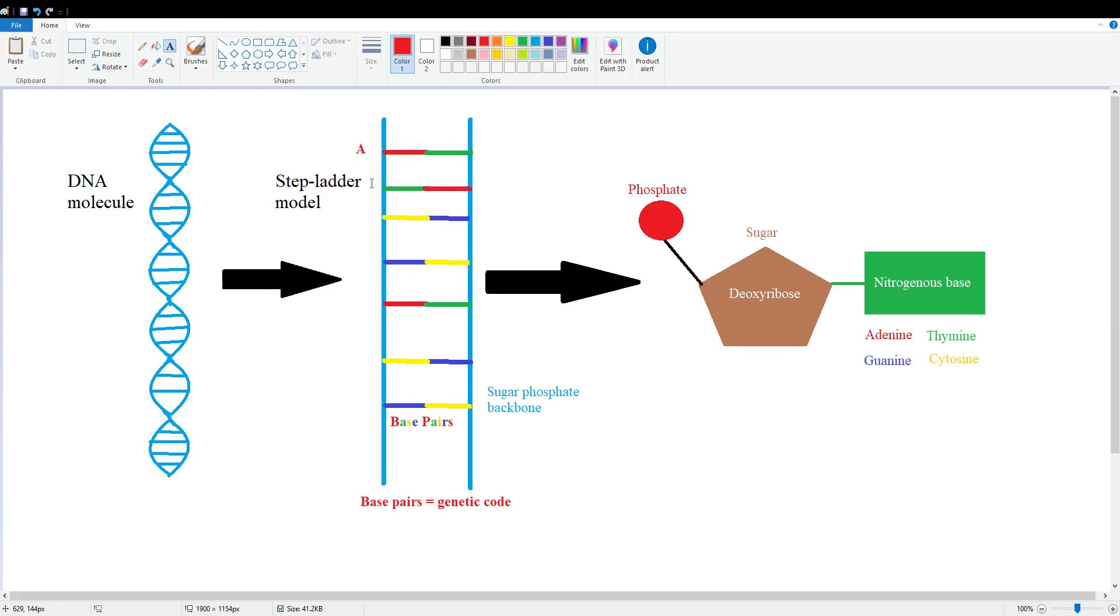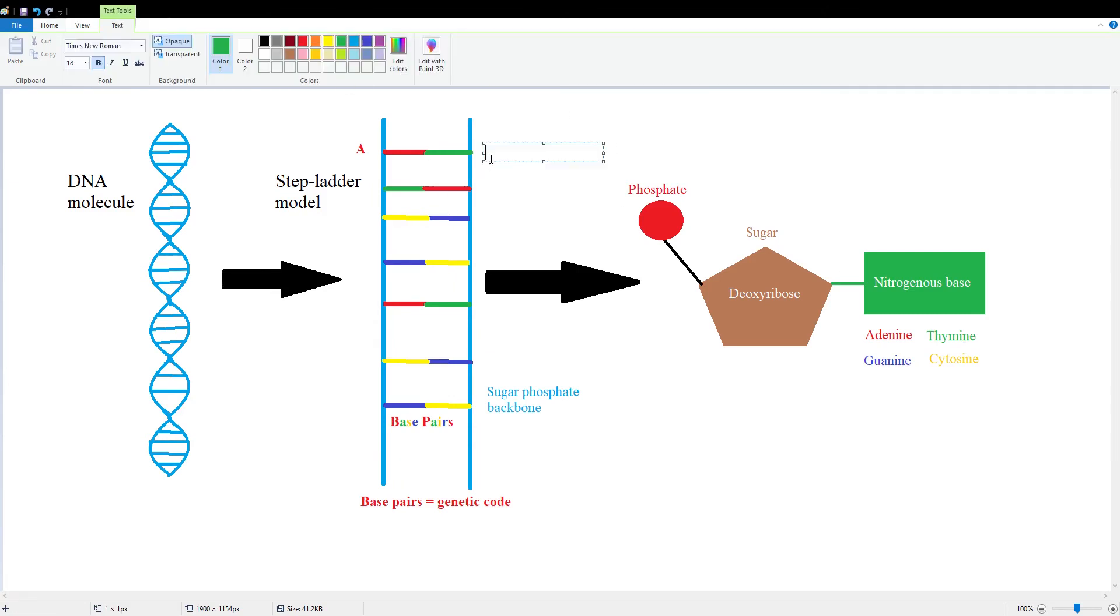And we know A always binds to what? Check it out if you're unsure. T, right, that's correct. Very good, very good. So here we're going to have T, which stands for thiamine.